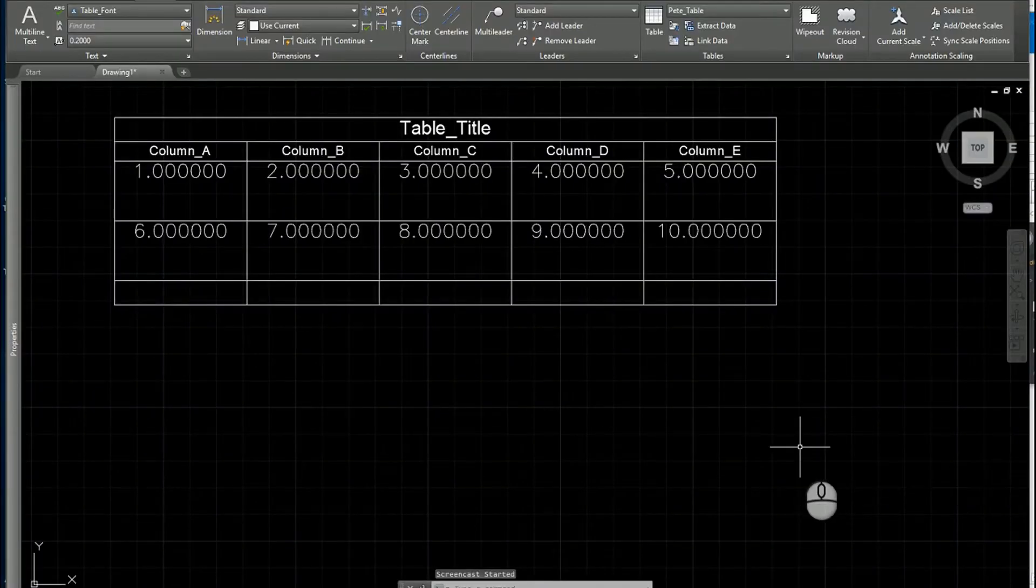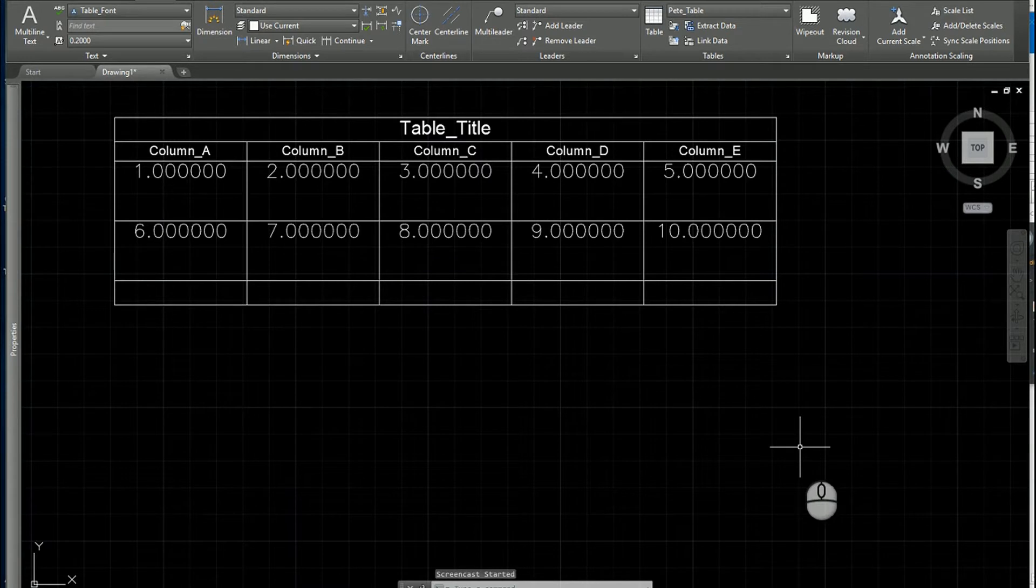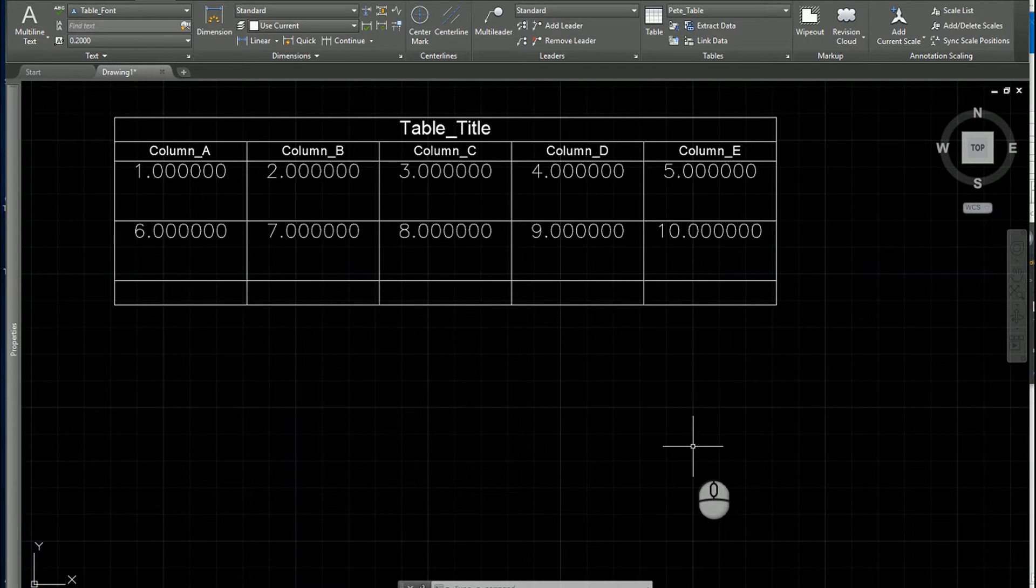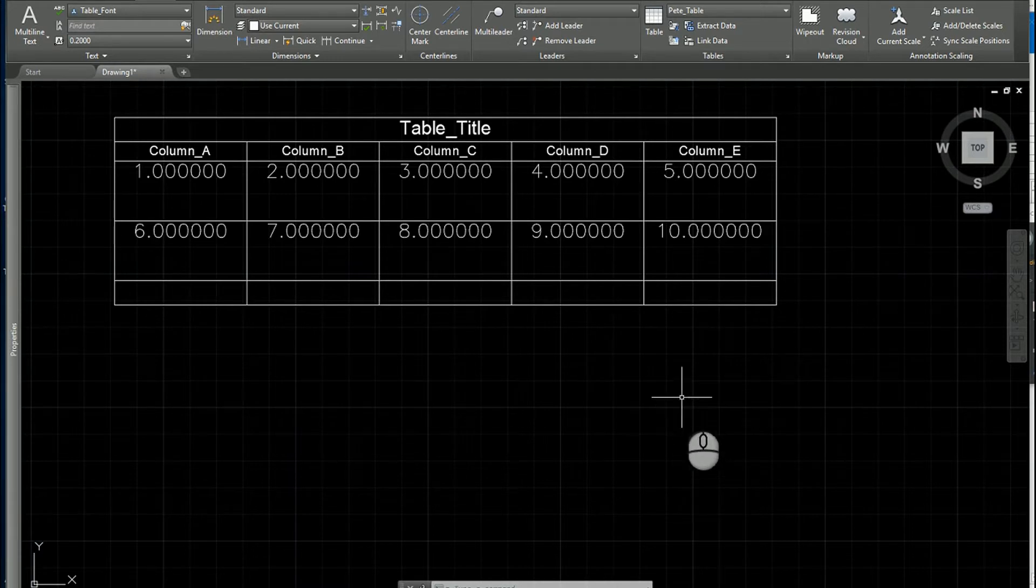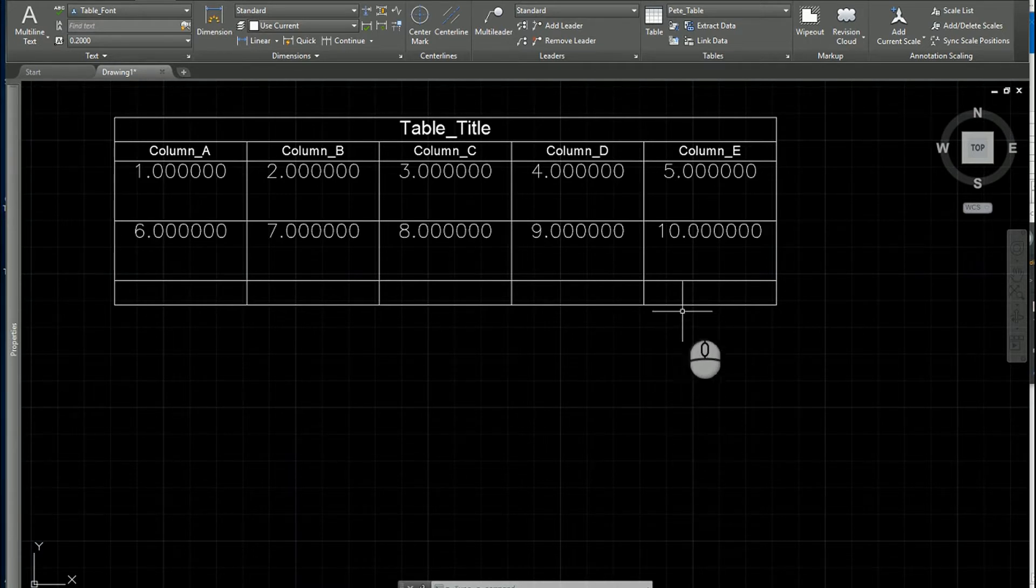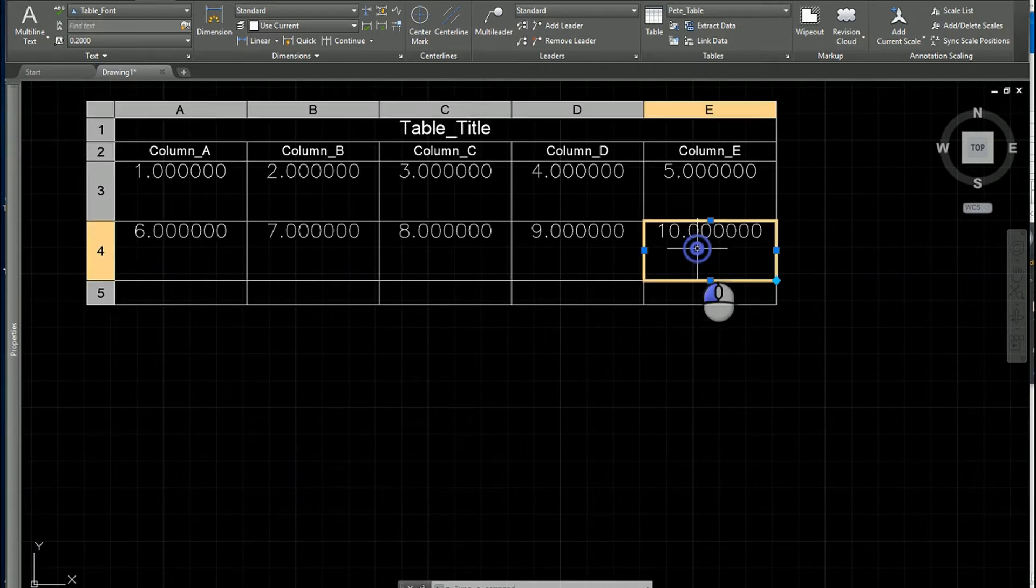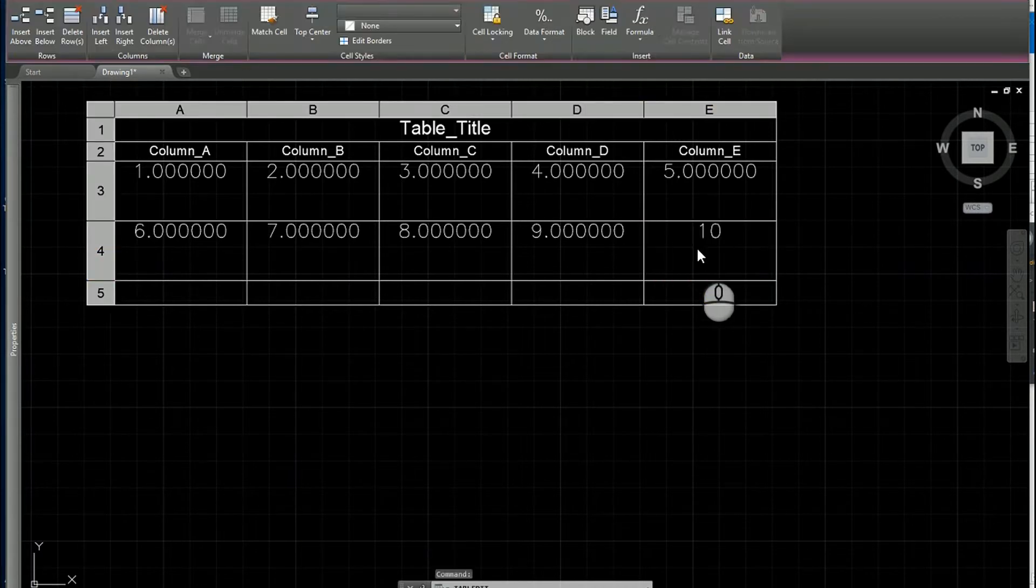In this short video, I'd like to demonstrate how to modify some of the styling and formatting within a cell and then use the match cell command to pass those values along. First things first, I'm going to jump into a cell.